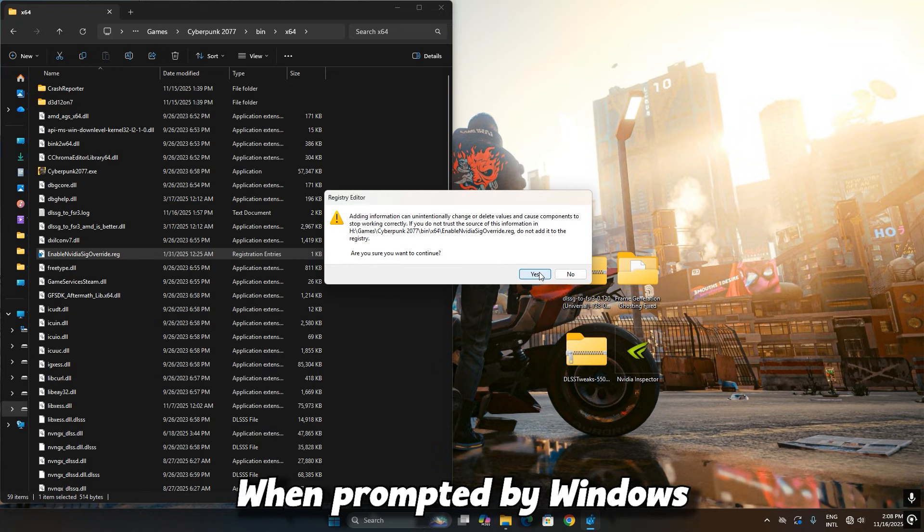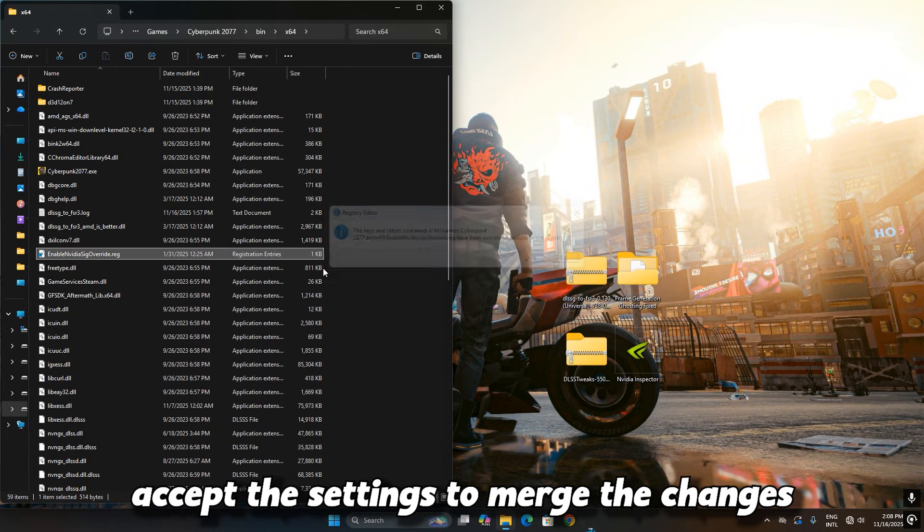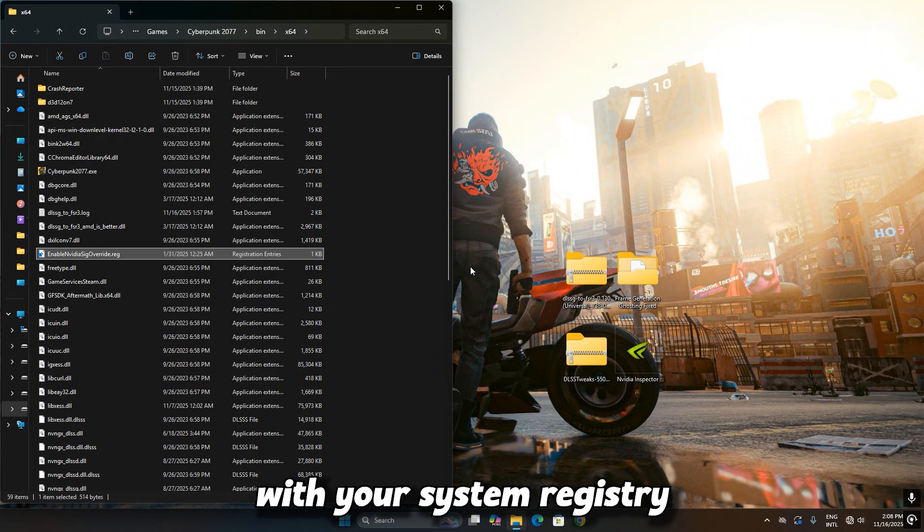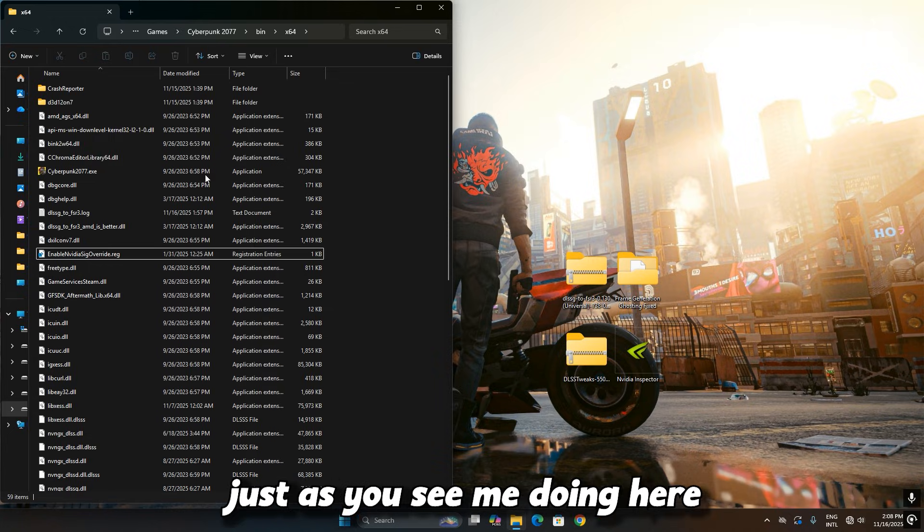When prompted by Windows, accept the settings to merge the changes with your system registry, just as you see me doing here.